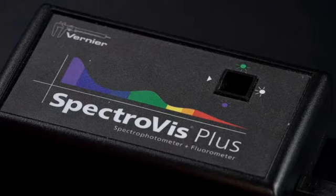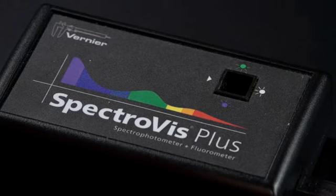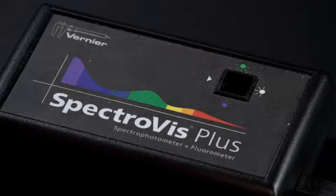We will be using a SpectraVis Plus spectrophotometer connected to a computer running Logger Pro software to begin our investigation.